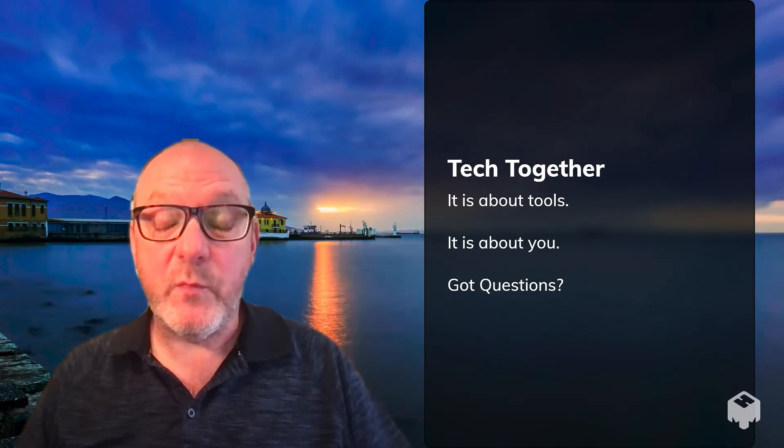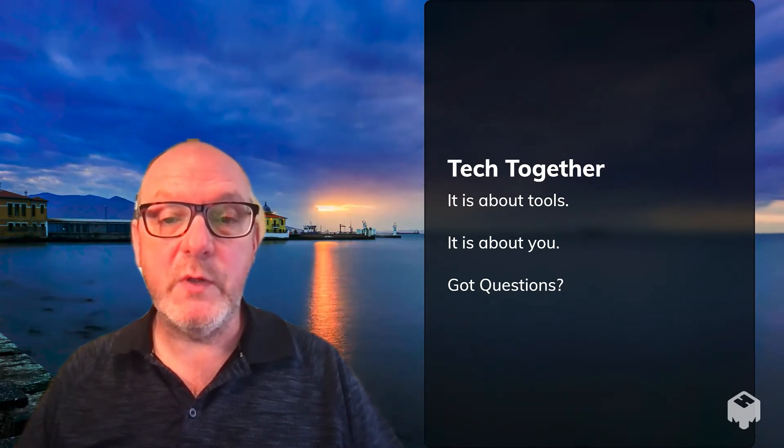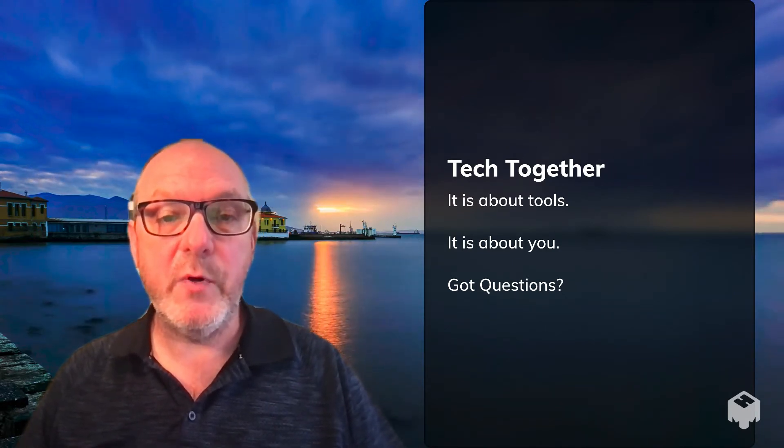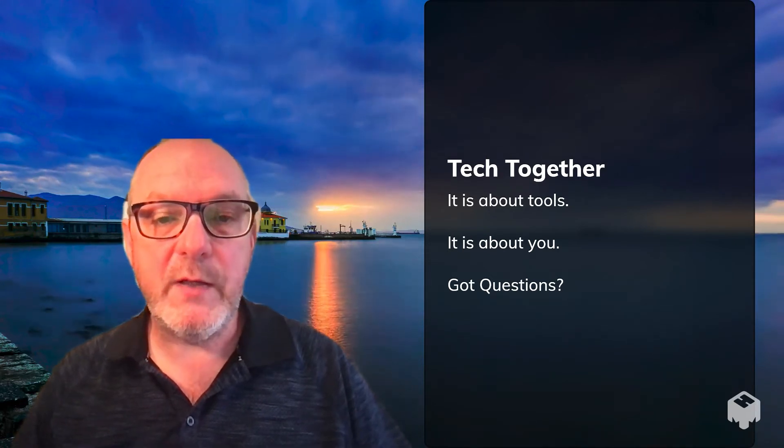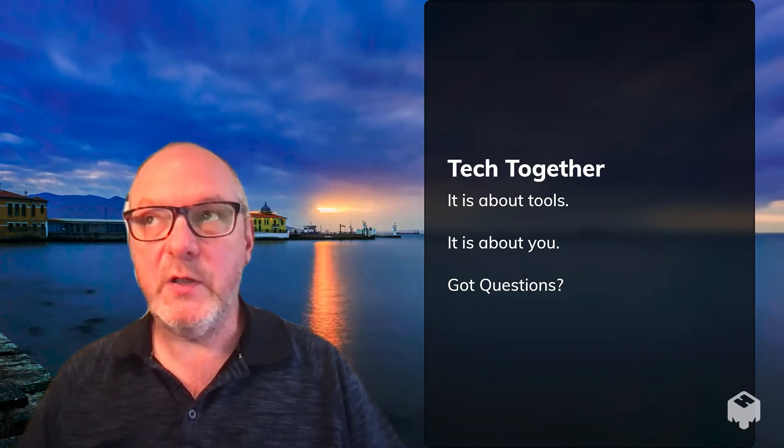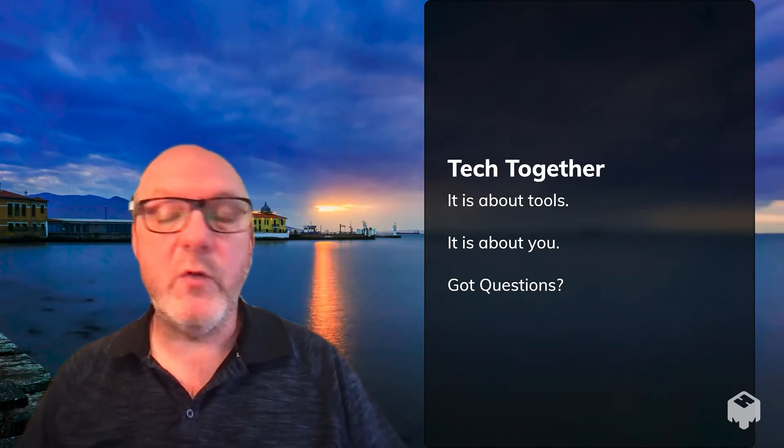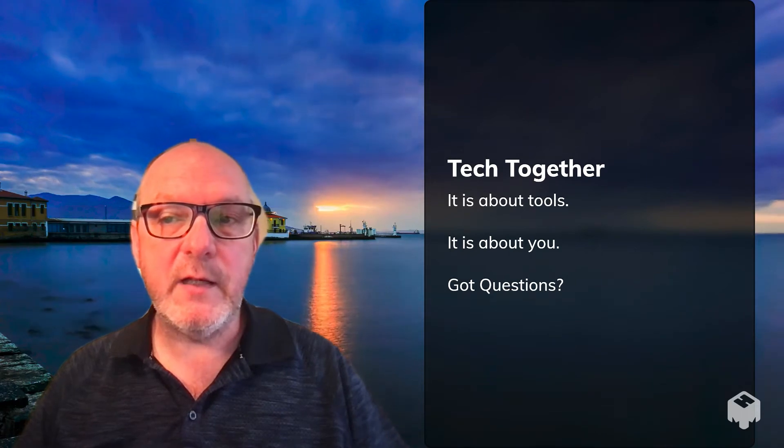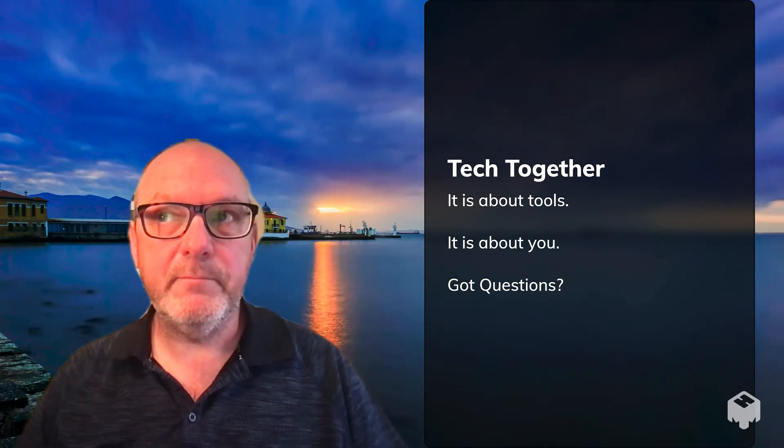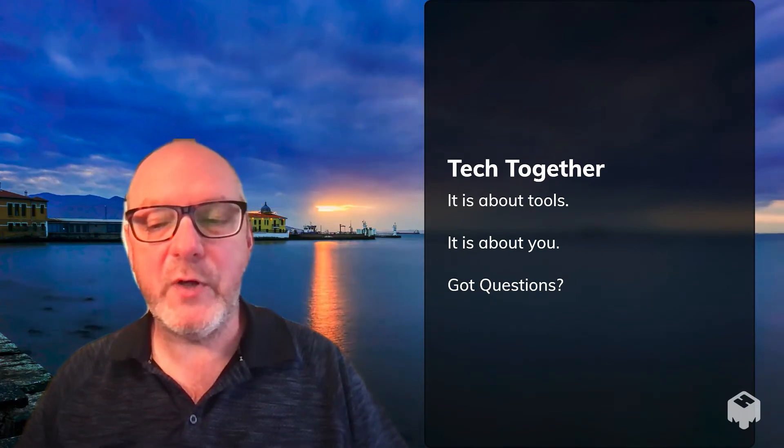We are going to talk about Tech Together today. It really is about tools, but it's also about you. It's an opportunity to stop in, ask a question, find out about a new tool, and help level up your game.